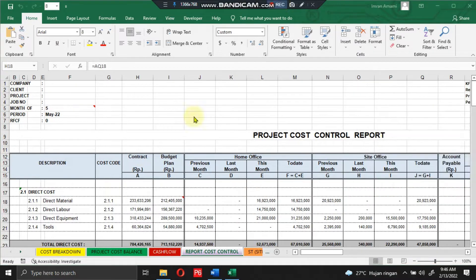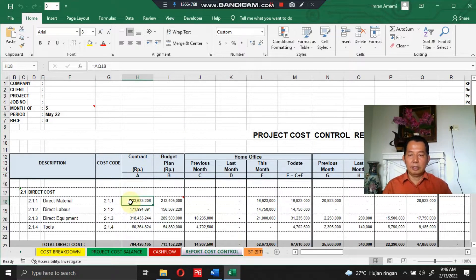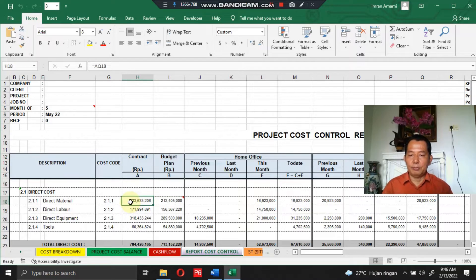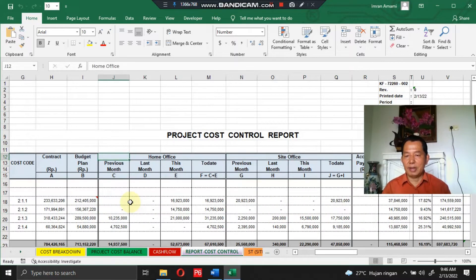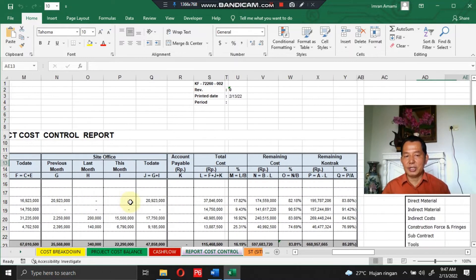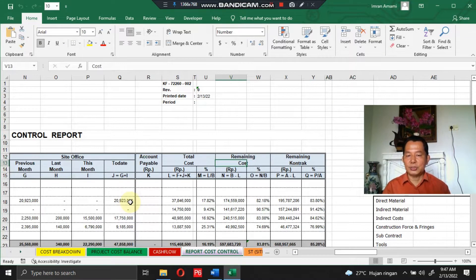In the cost control report section you will see the project contract and the budget plan. You should input both of them manually, but I have made a link for this data already. Costs incurred during the project are divided into two sections: home office and side office, each divided into previous month, last month, this month, and today. On the right section you will see remaining cost to the budget plan and remaining cost to contract.